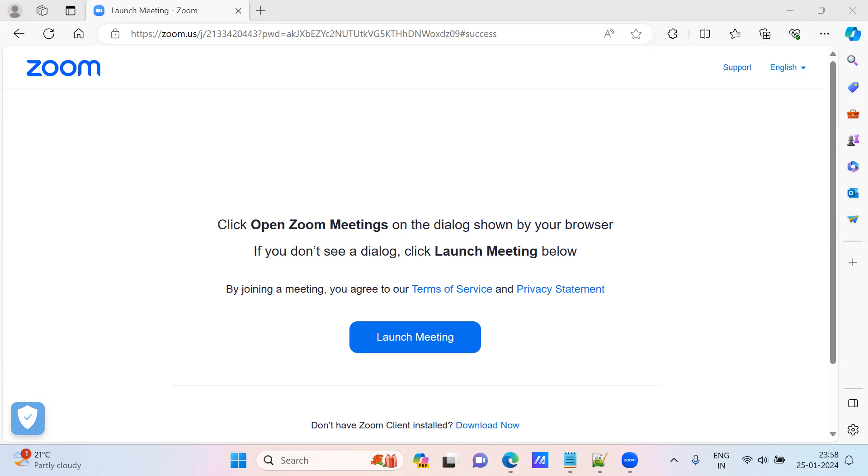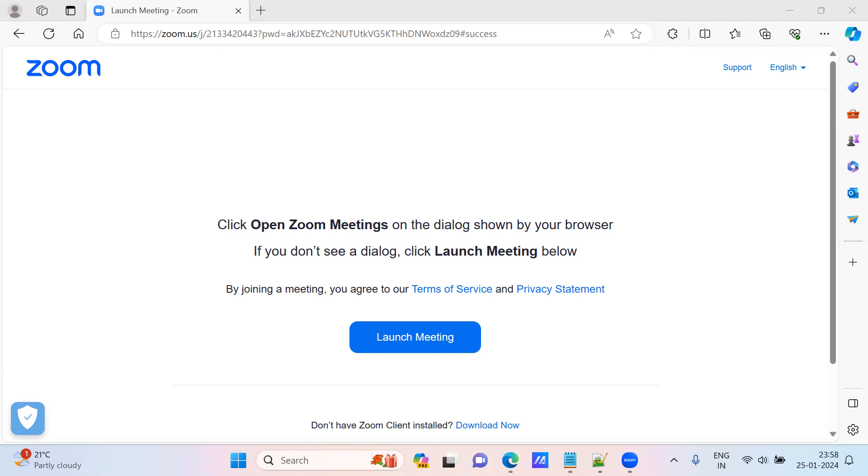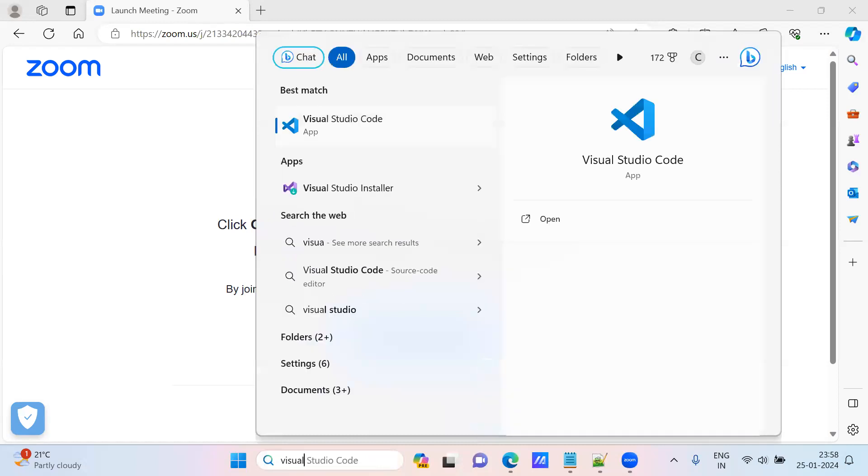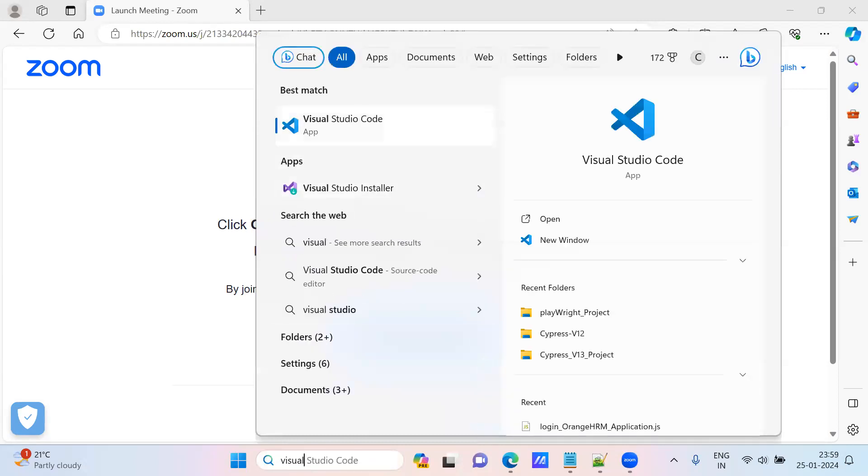I have created one workaround video, but people are asking they need a proper installation process or integration process - Cypress and Allure report integration. So I'm creating one more video with that. We are seeing Allure report generation with Cypress version 13 in Visual Studio Code.